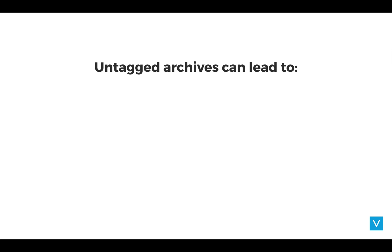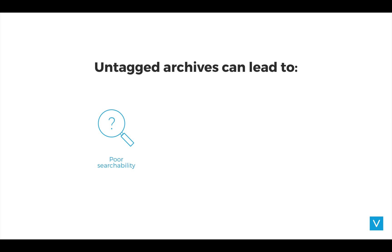What if you have an archive full of untagged digital files? First and foremost, if your archives aren't tagged, it means you have no information about your digital files whatsoever. And this will make them extremely hard to find since there's nothing you can actually search for.